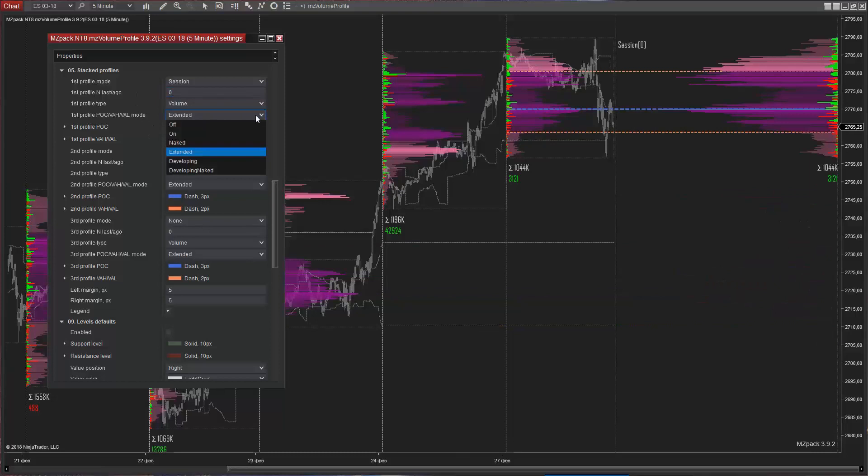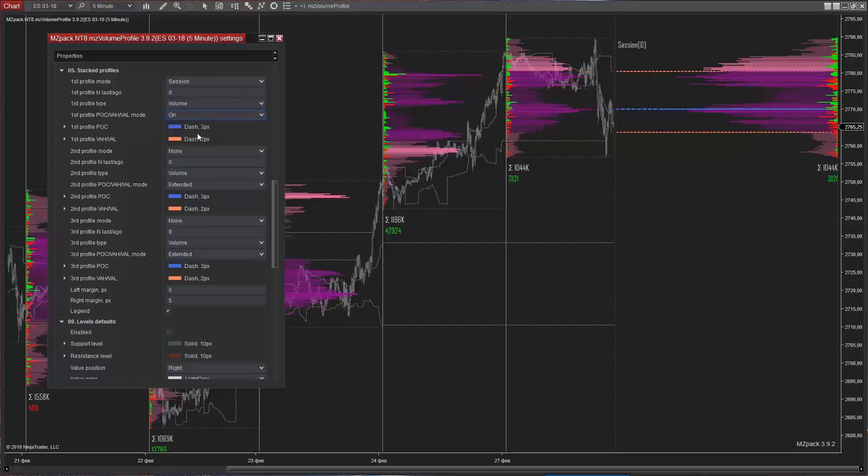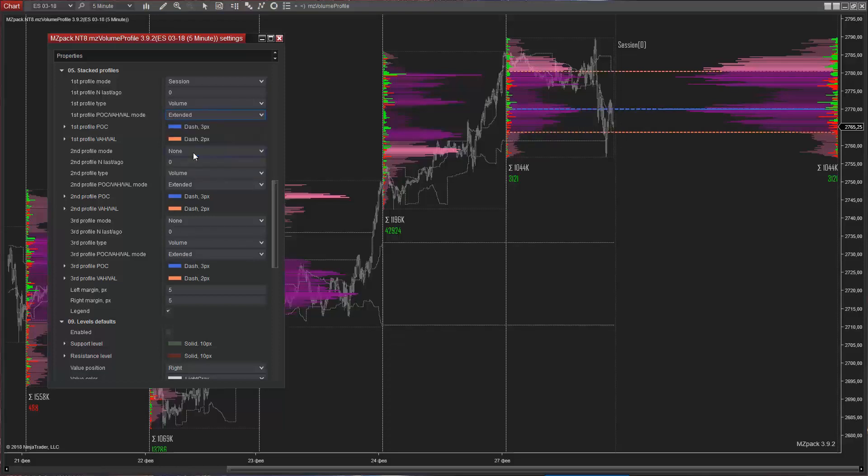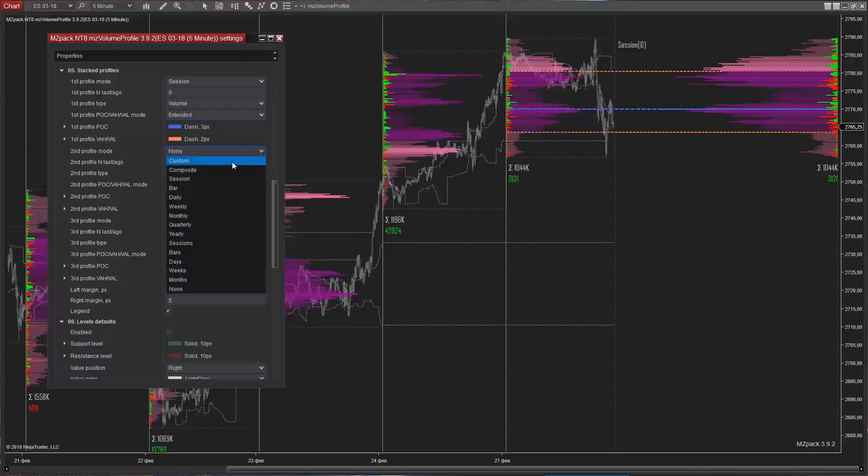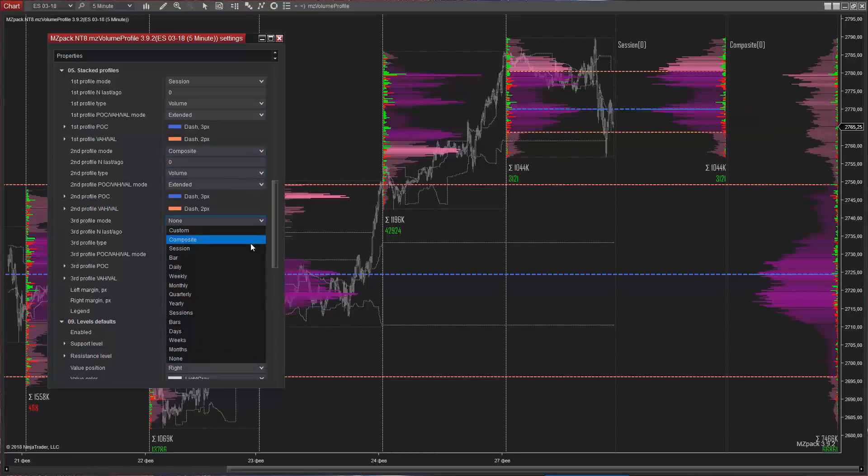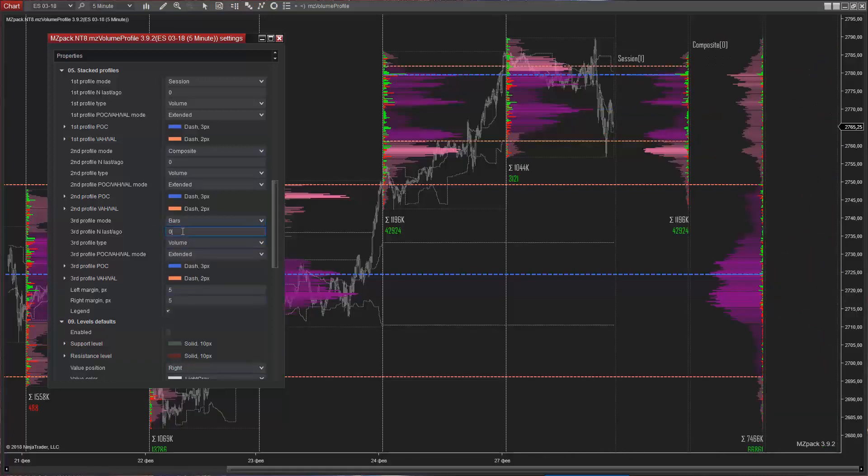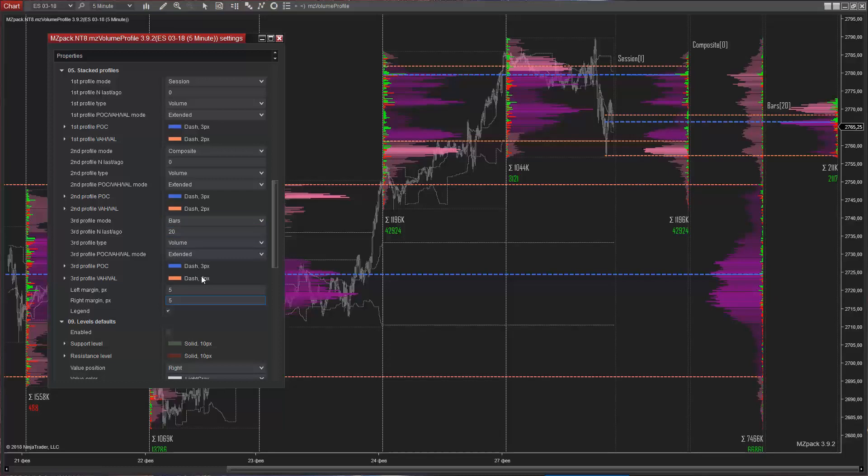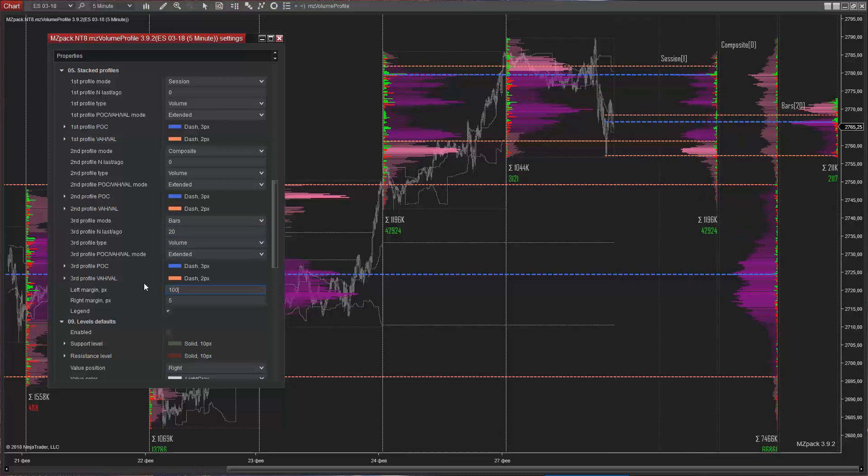The possible profile level modes are off and on and extended. We can add up to three stacked profiles per chart. Use the left and right margin options to fit other indicators such as MZMarketDepth for instance on the right chart margin.